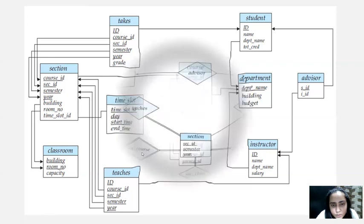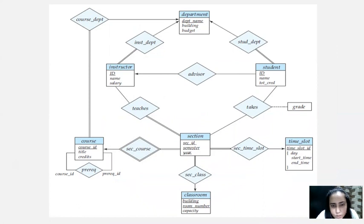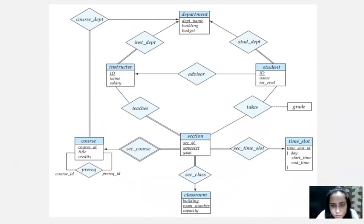The next thing we're going to do is see the ER diagram of the university based on the schema we saw previously. This ER diagram has been created and is right here. The thing about this ER diagram is that it might look a little bit complex, but when you try to see it alongside the previous schema diagram and relate it, you'll find out that it's actually pretty simple.